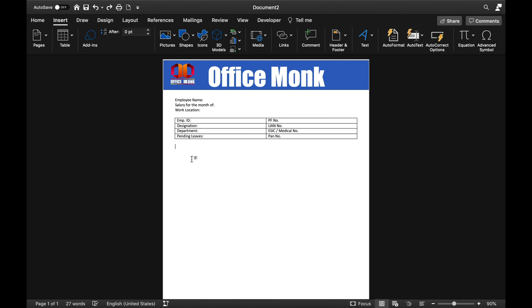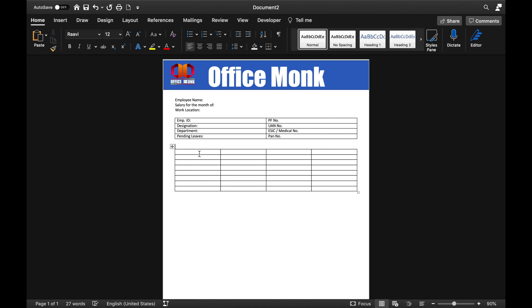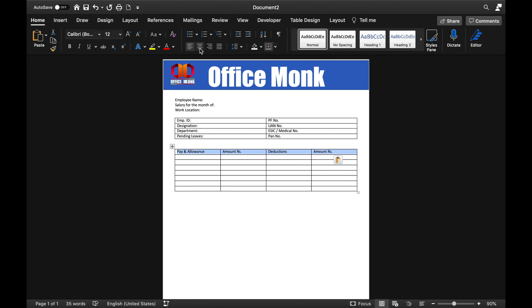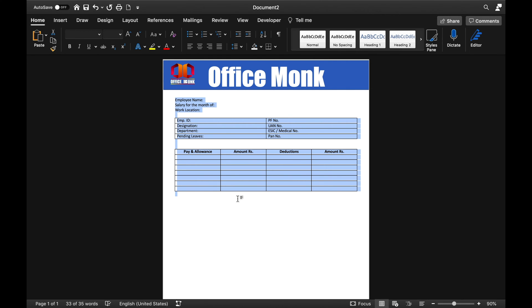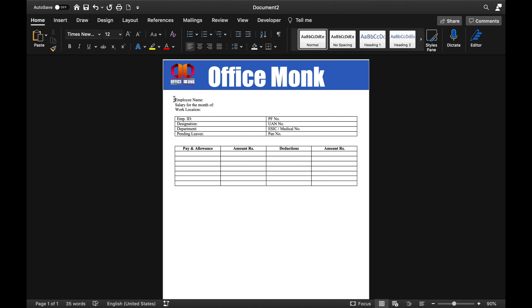Now we will come down, go to Insert, and insert one more table — four columns wide. We will type the column headers: Pay and Allowance, Amount, Rupees, and Deductions. We will copy and paste these headers, then select all and center-align and bold them. We will change the font style to Times New Roman for the whole sheet. Then we will type the pay items: Basic Salary, Salary for Days, Overtime Salary, Gross Salary, HRA, and TA.